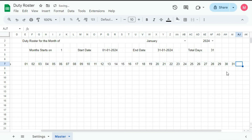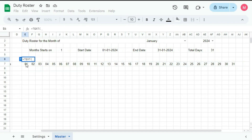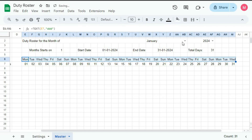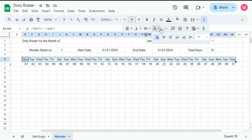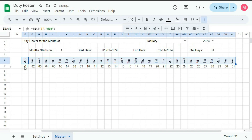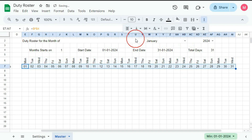Get this formula in this cell. Now we will create the day name for this date, so type equal to TEXT, select this cell, comma, within quotation DDD, quotation close, bracket close, and enter. So we got Monday. Now drag this till here and rotate this text. Go here and set the rotation in this way. So you get Monday, Tuesday, Wednesday — and make it center. This one also center.